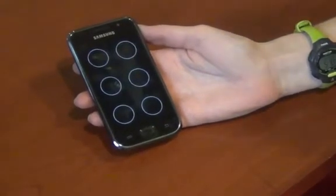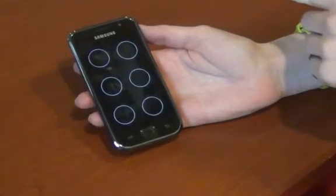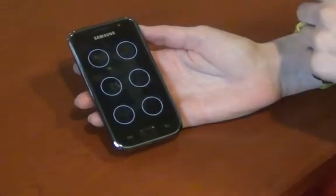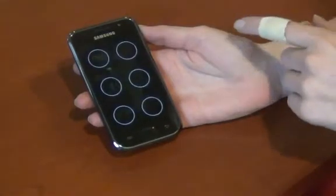When she touches the screen, it speaks the dot her finger is over. To enter a dot, she double taps the screen after the dot she wants spoken. Right now, she's going to enter dots one, two, four, and five — the letter G.